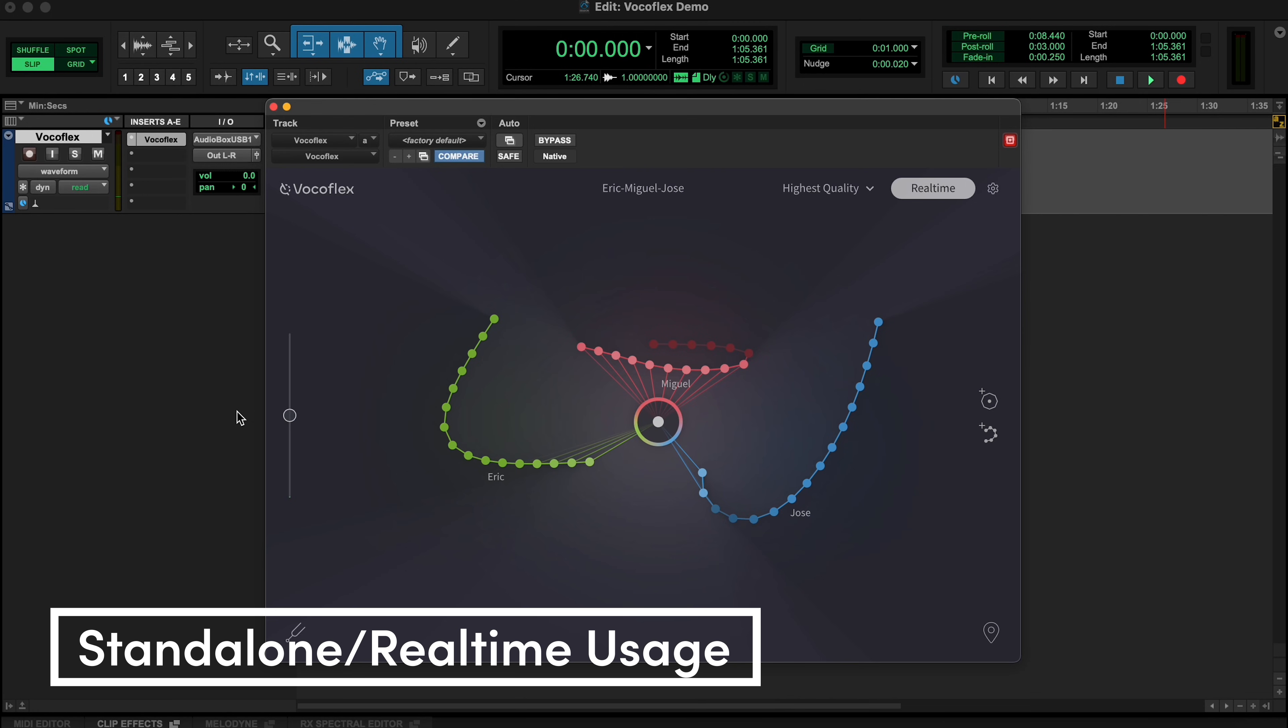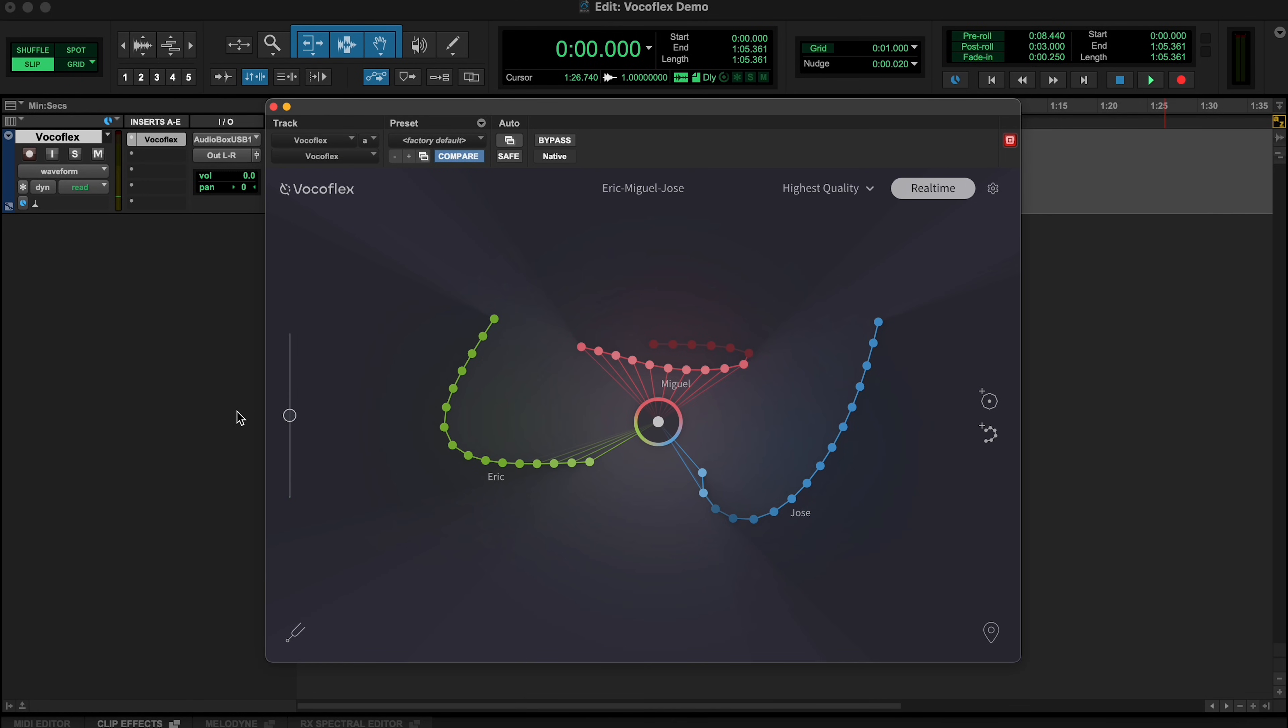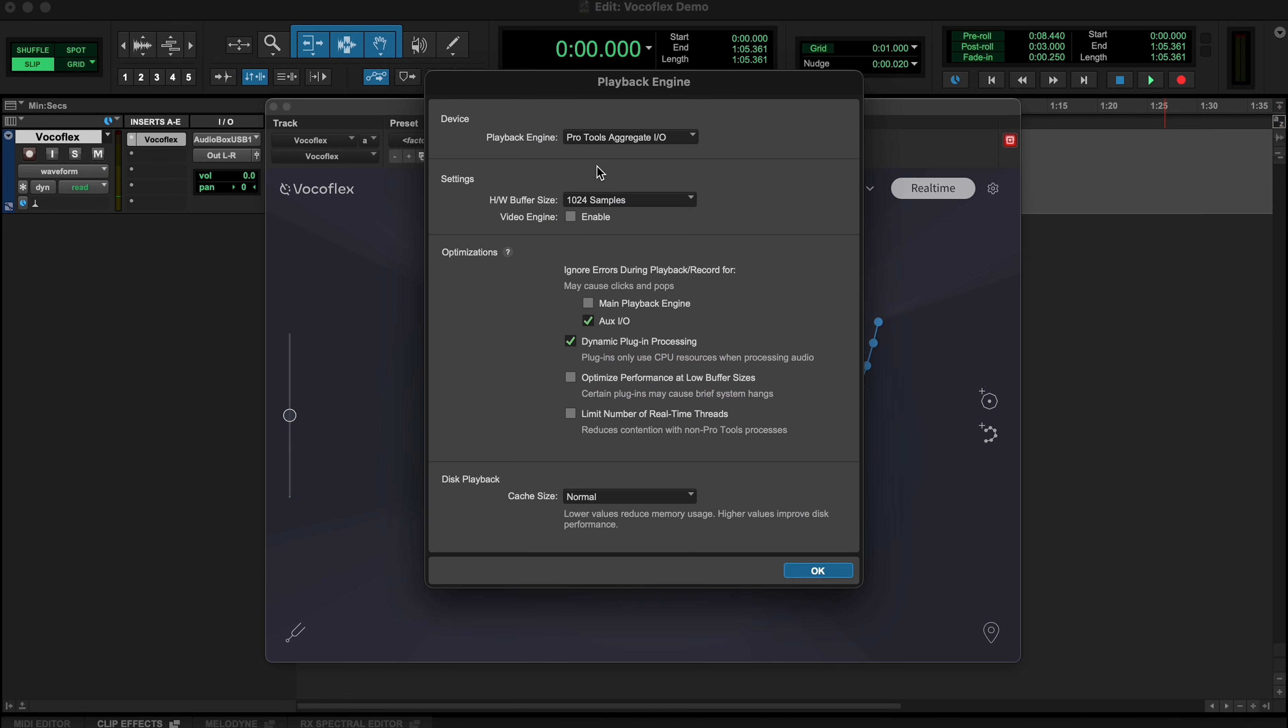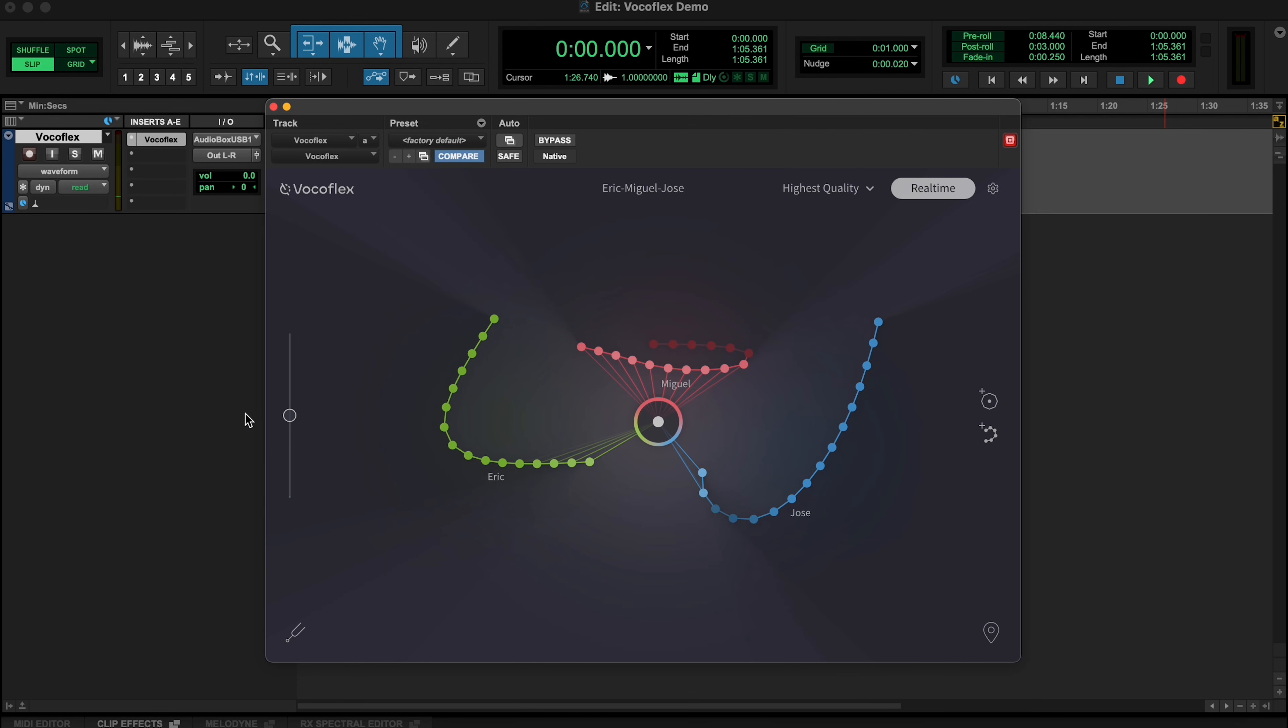Aside from processing recorded samples, you can also use Vocaflex in real time for live performance purposes. Just be sure to use a DAW that works well with low latency settings, or use the standalone version of Vocaflex. To reduce any latency issues, turn on real time mode and choose from several options trading off latency with audio quality.